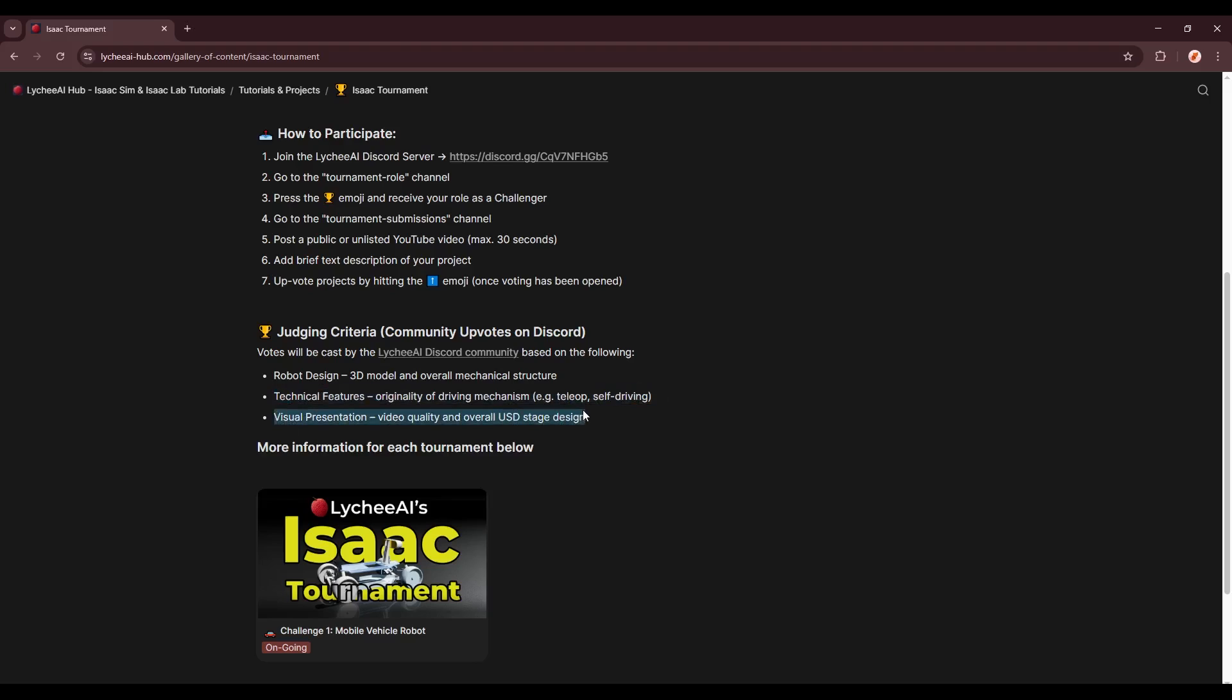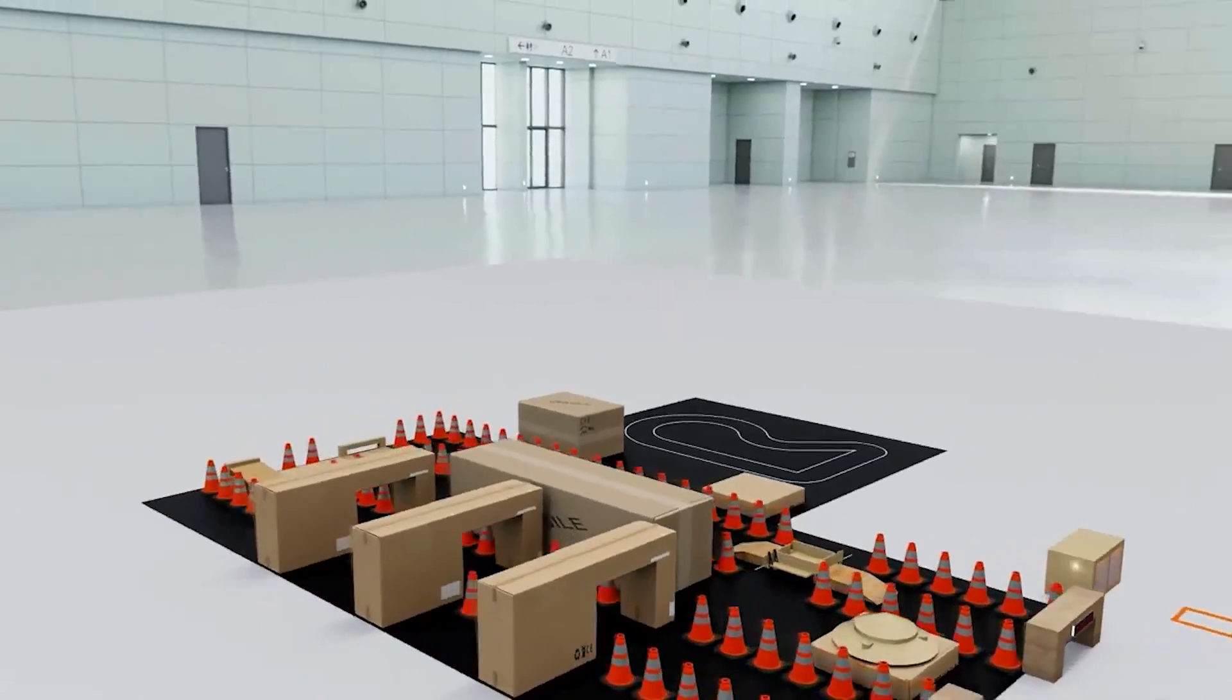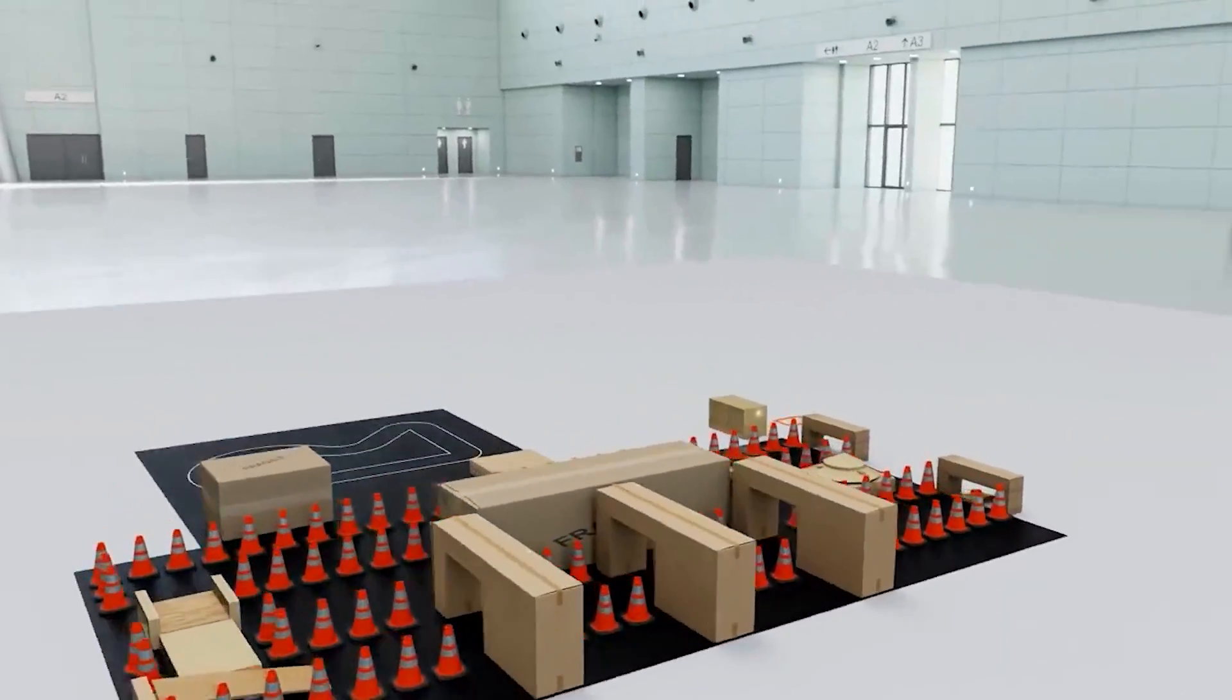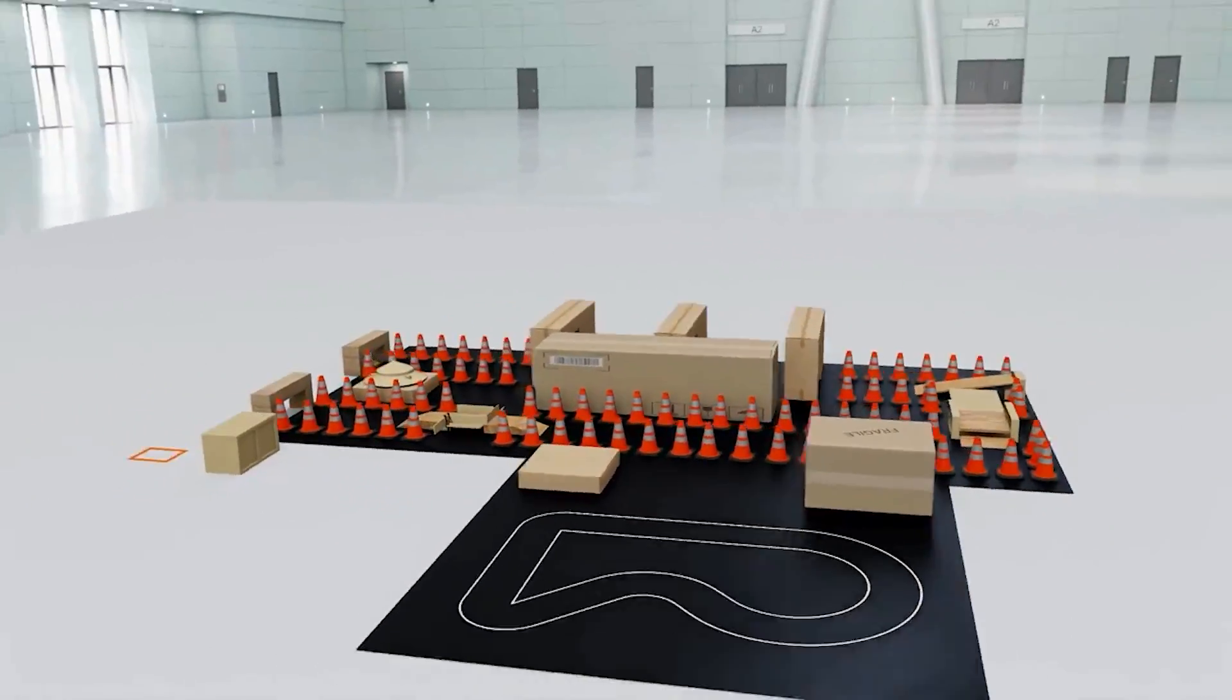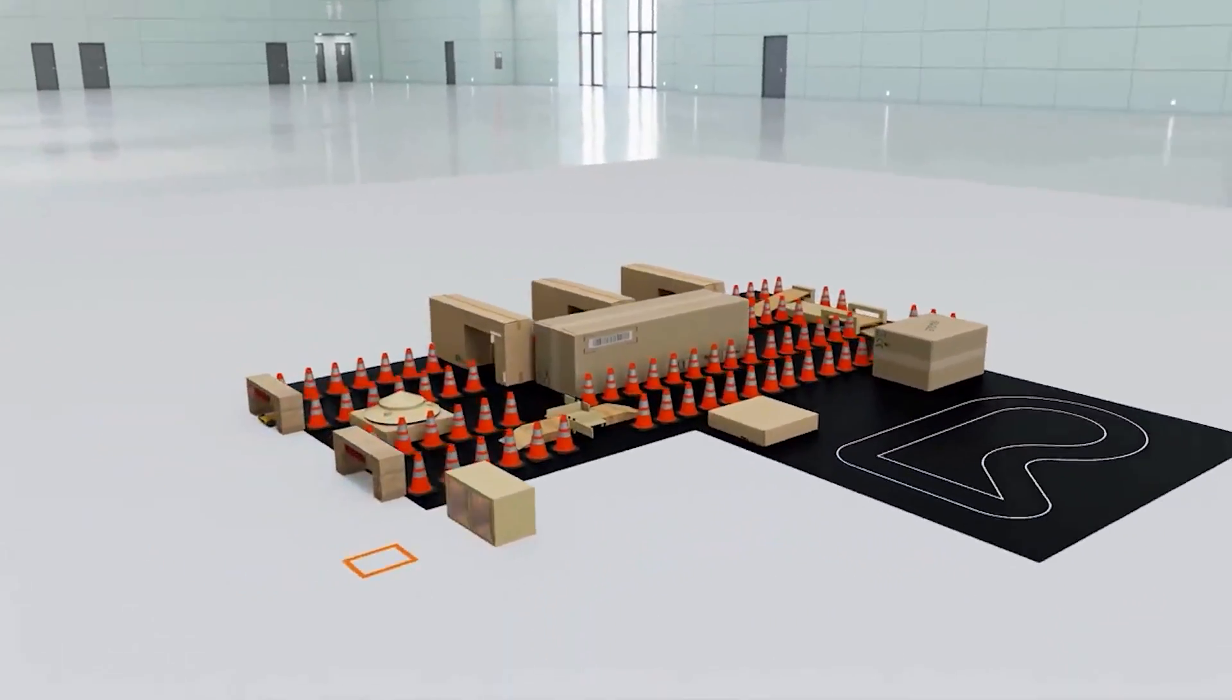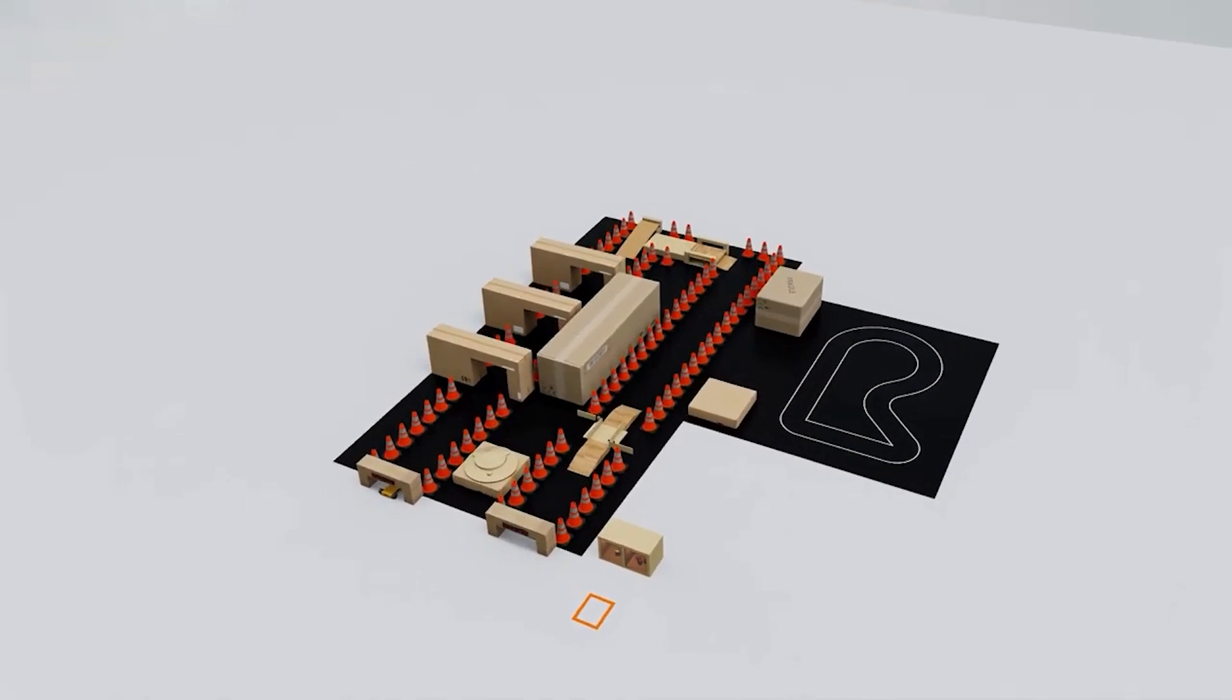And at last, we have the visual presentation. So this will be the video quality, and overall use the stage design. For example, one might add some audio and visual effects, or have a very good-looking robot, or something like a racetrack, instead of a plain ground plane.